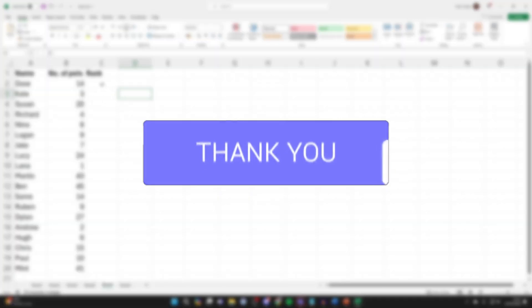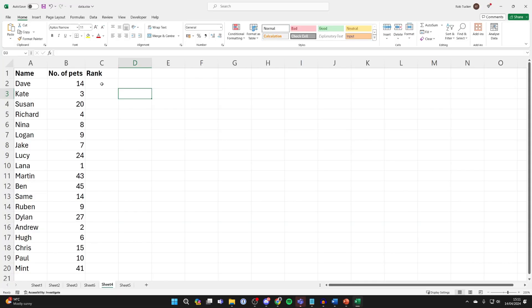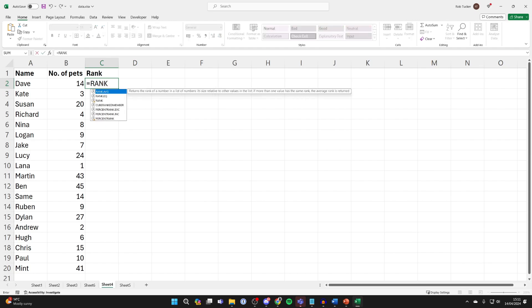First of all, select the cell you want to have the rank in. Then press equals and type in 'rank' as we need to write a formula.